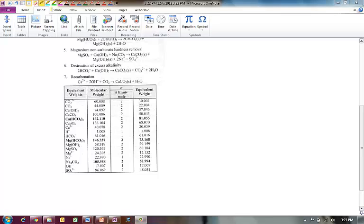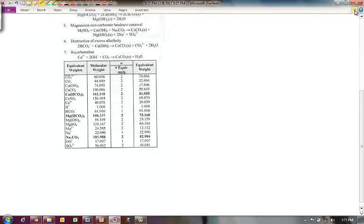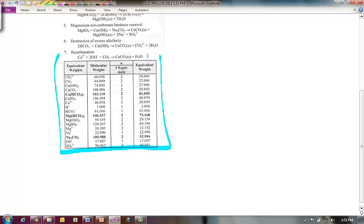Alright, this video is to clarify those last calculations to determine the amount of lime and/or soda ash that would be required for your water treatment plant. The basis of this is going to be using the FE exam review information — we've got this table with equivalent weights and so on.